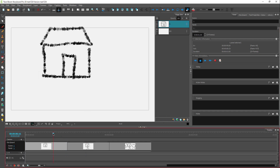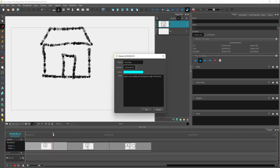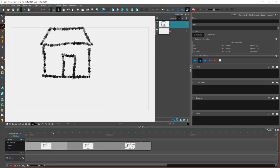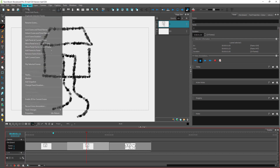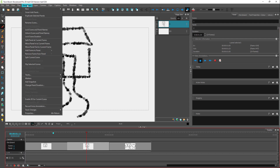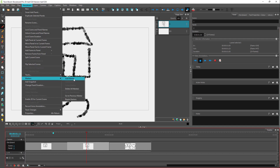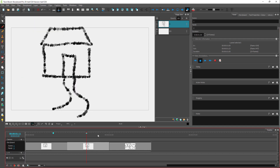Click somewhere else and you can see the marker. Double-clicking it shows the details of the marker. You can also go to the storyboard section, go to Markers, and click 'Add Marker' from there as well.